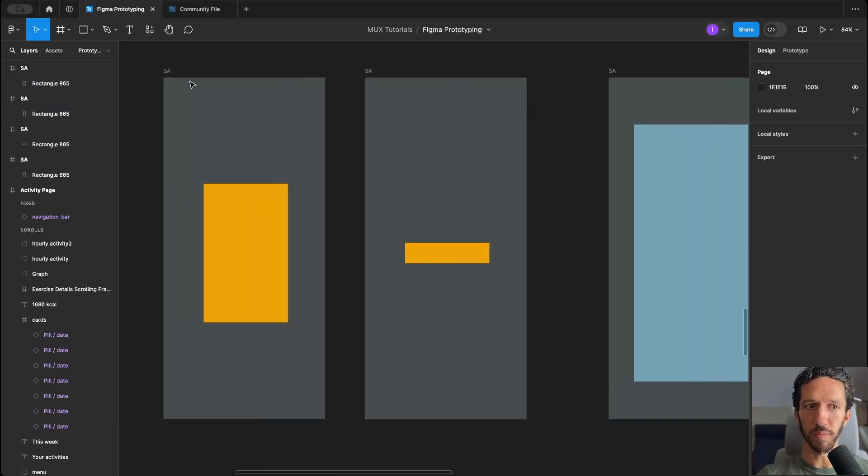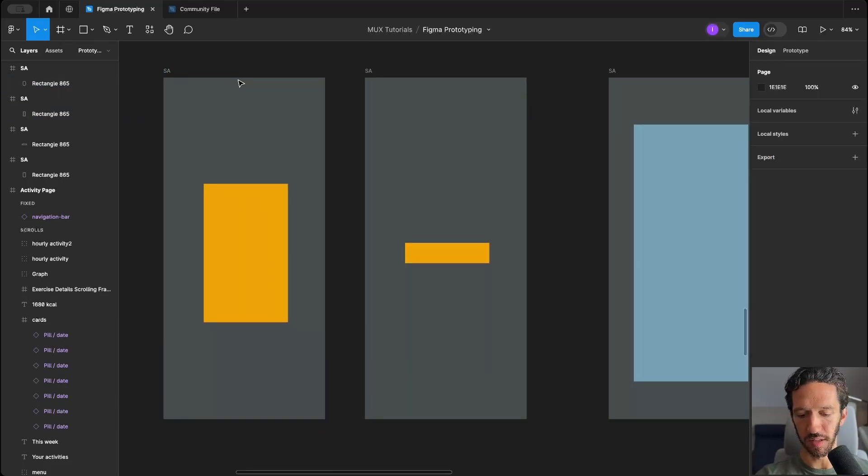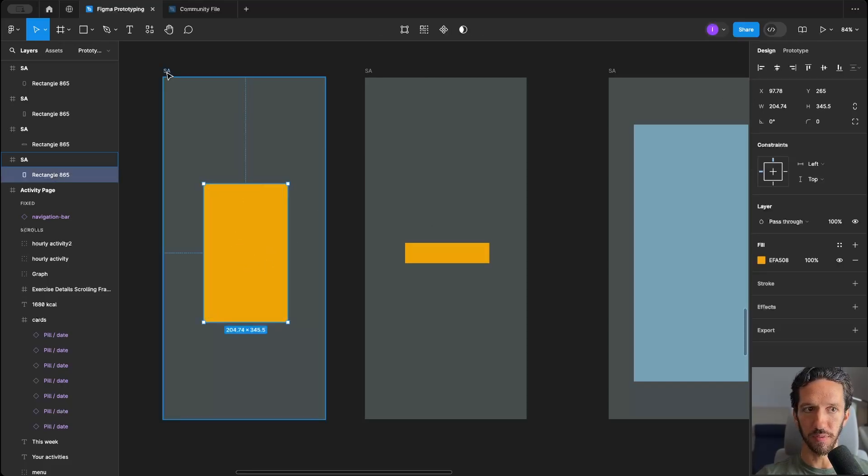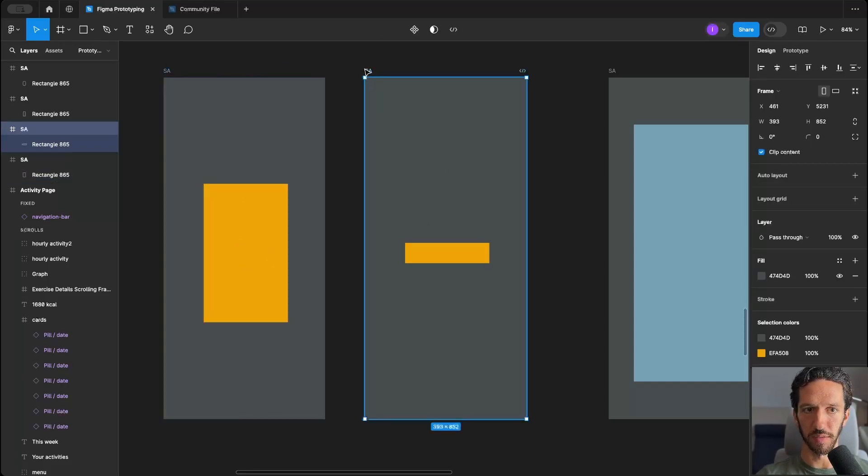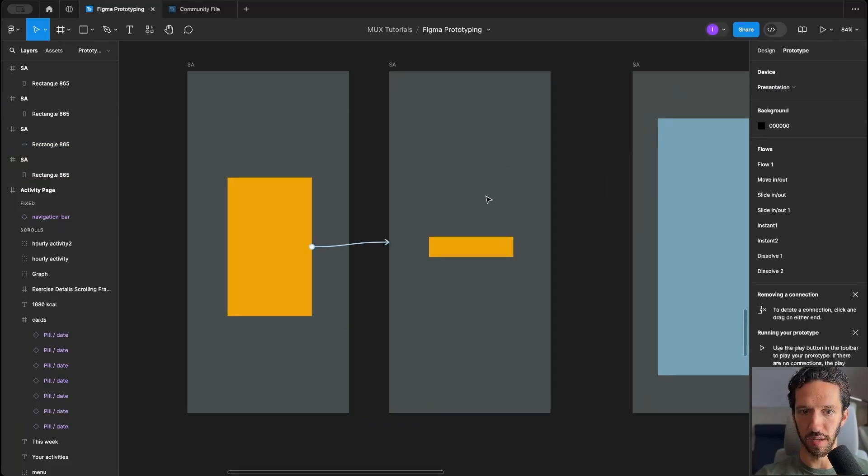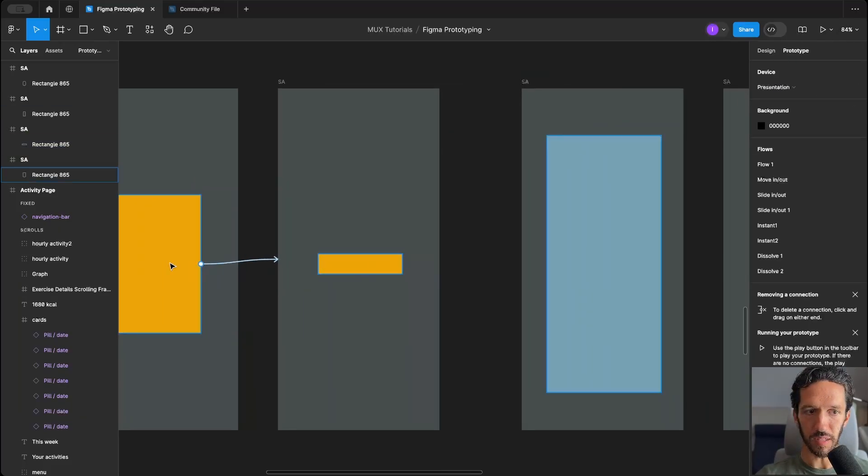When we do smart animate, what Figma is looking at is the differences between this frame and this frame, and it animates between those different values.